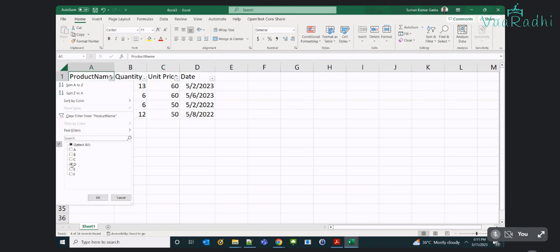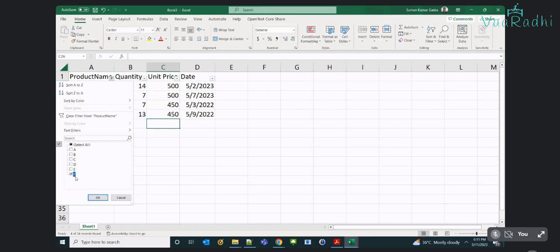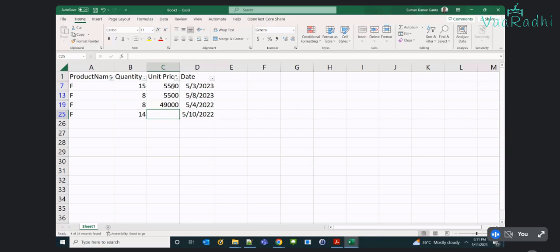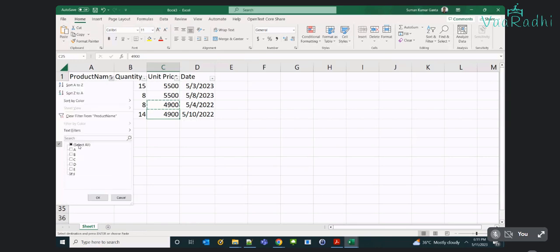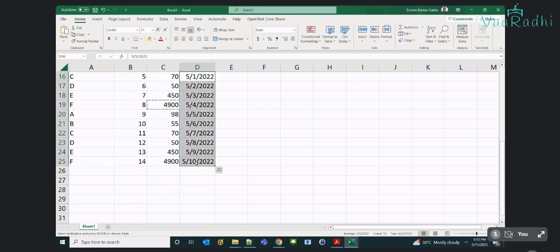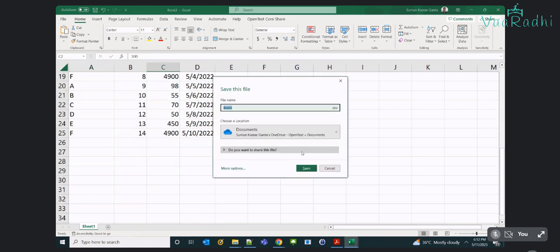For product E the price is 500 and 450. So tell me — what kind of data are we preparing here? Product sales information of multiple years, day-wise. We are having data from May 1st 2023 to May 10th 2023, and similarly May 1st 2022 to May 10th 2022, with product names, quantities, and unit prices. This is how we have prepared our data — now we will look at time intelligence functions.